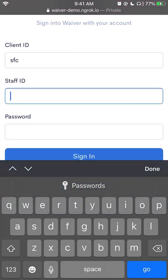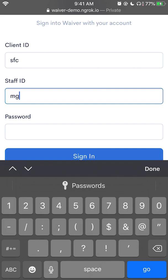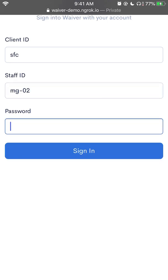My staff ID, which for you will be the first letter of your first name and last name, a dash, and then a number. If you don't remember this, you can ask your supervisor. And then your password — this is something that you should have set up beforehand with your supervisor.